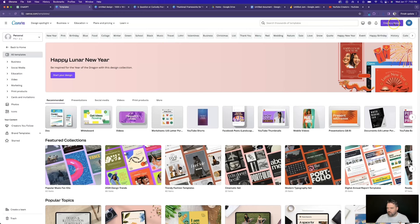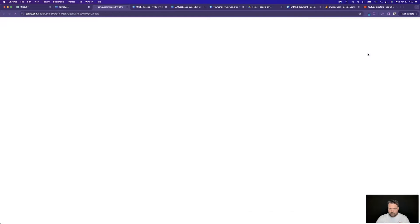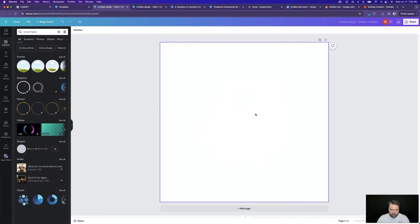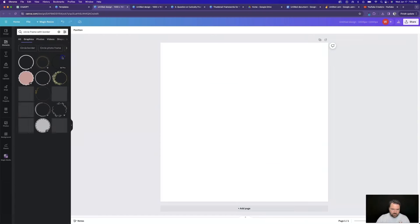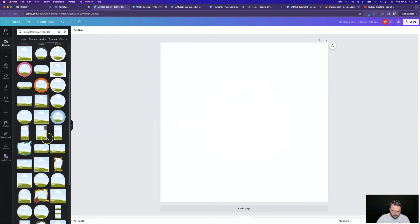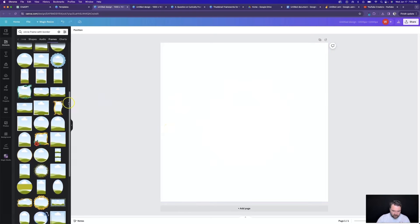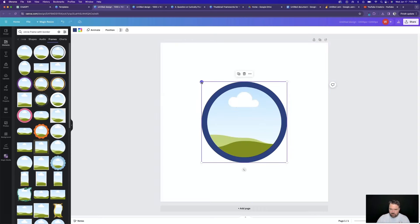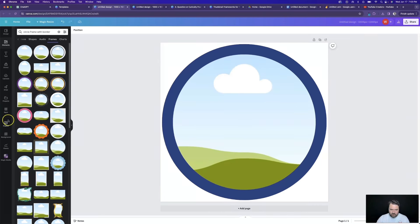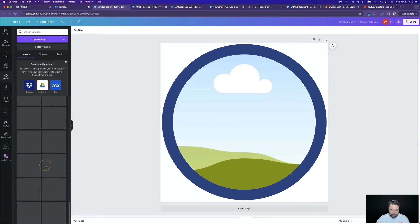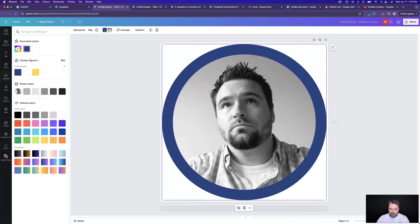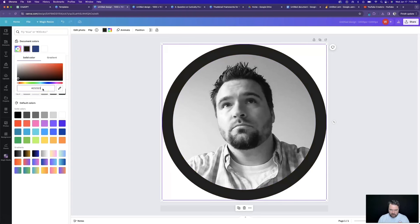One more thing we can do to spice up our product: I'm going to add a new file at 1000 by 1000, go to Elements, and type in 'circle frame.' I want one with a nice border. Let's shrink that down, center it, then go to my Uploads and grab a photo of me — if you don't have a photo of yourself, you'd want to upload one now. I'm going to drag this photo in, change the color of this frame to a light shade of black, then do Share > Download with a transparent background and download it.